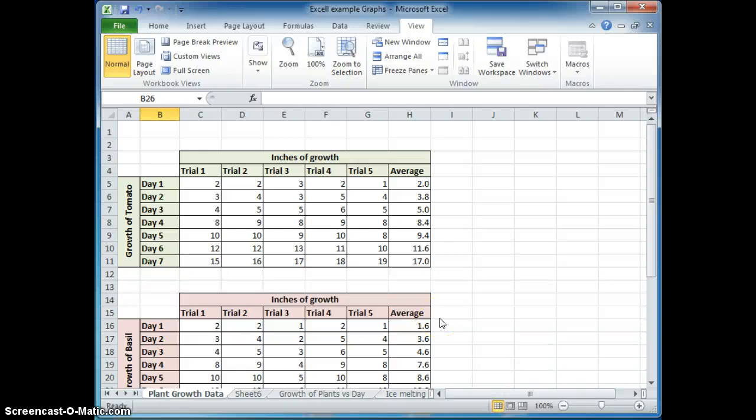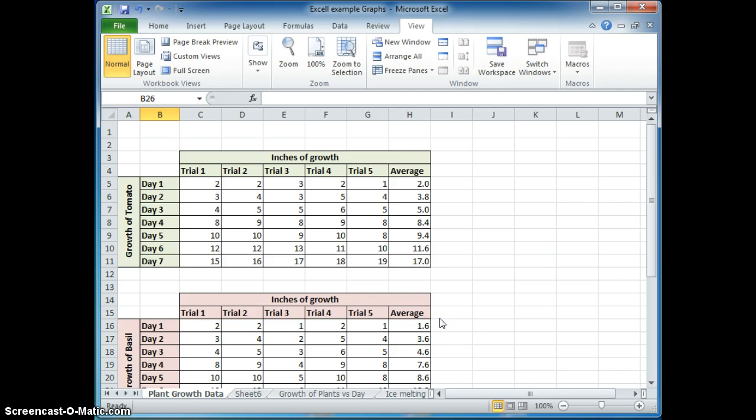Hello again, young scientists. I have a bunch of data from my science project that I want to graph. My last video showed how to graph using bar graphs, and we did this for uncontinuous data. This data will be continuous data.